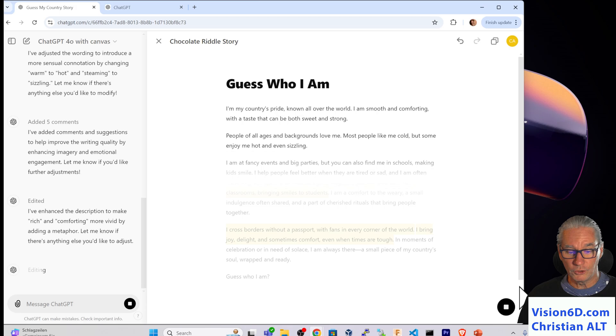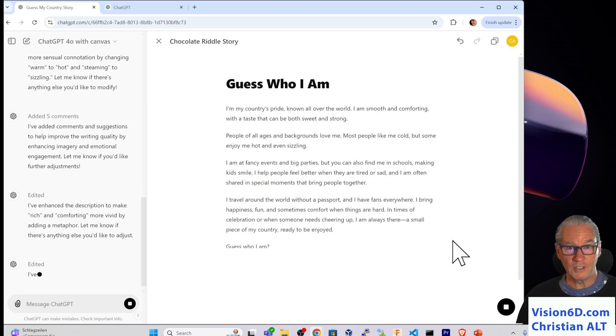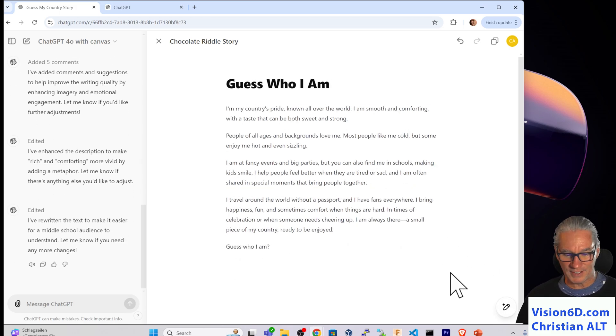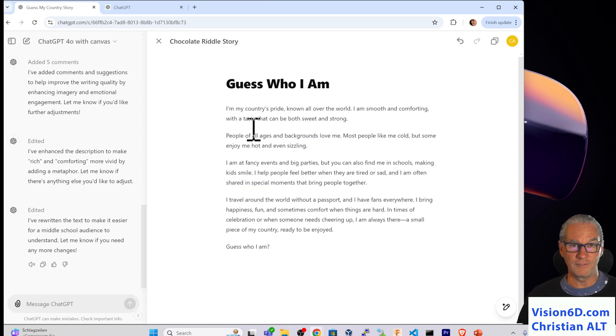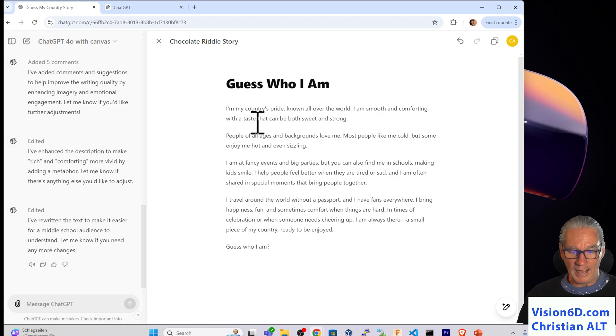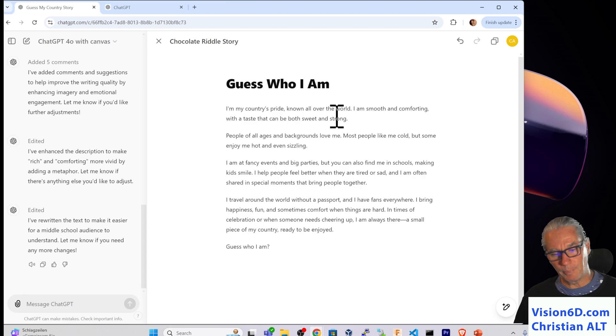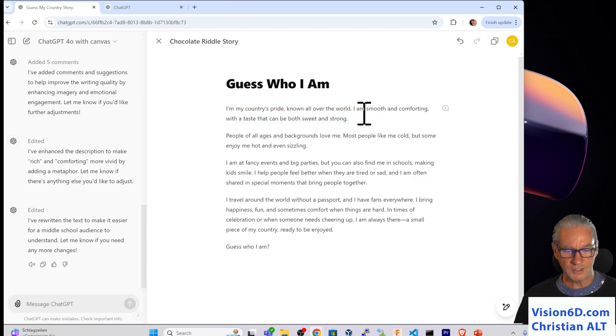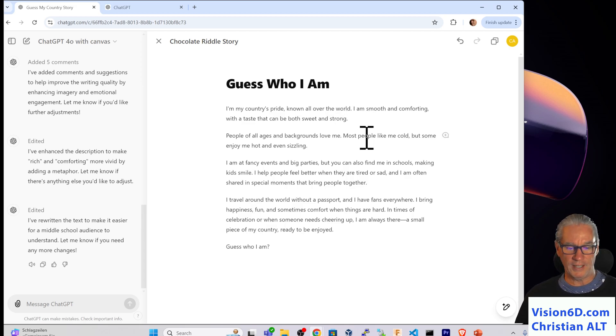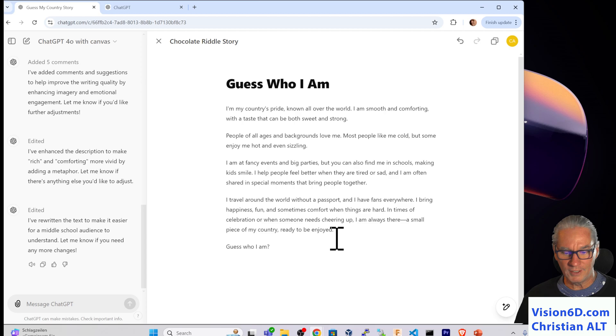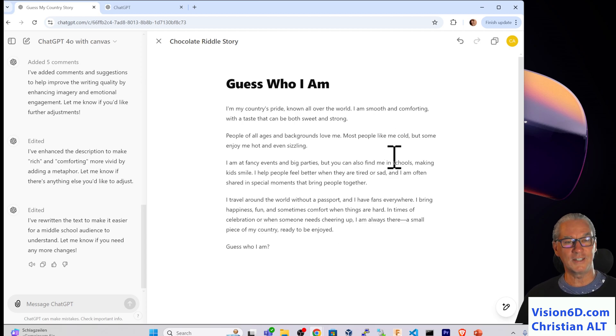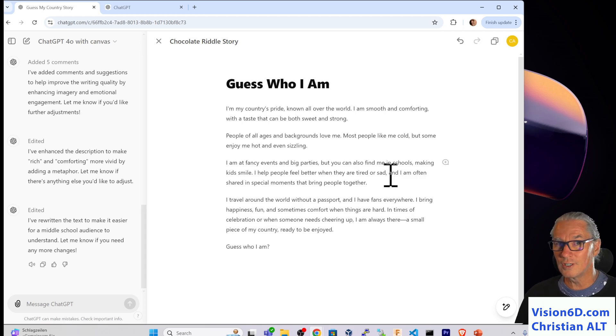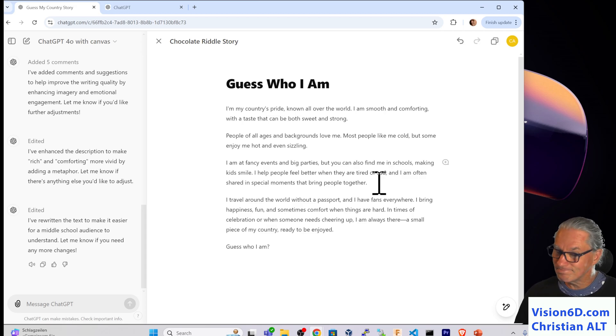So it is doing, changing, and editing the text. And now, we should have something more simple to read. I'm my country prime all over the world. I'm smooth and comforting with a taste that can be both sweet and strong. I'll let you read the rest. I agree, it's way easier to read this. Do they find the riddle solution in an easier way? Not sure.